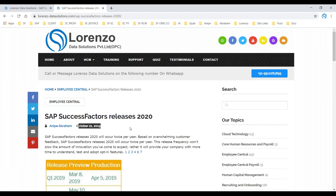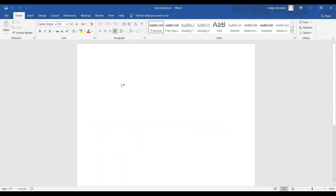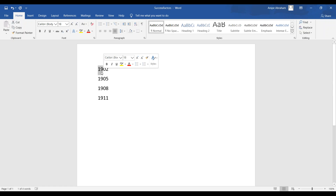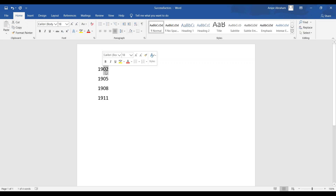That blog was written on October 21st, 2019. We used to have quarter one, quarter two, quarter three, quarter four. For example, in 2019, the release codes looked like: 1902, 1905, 1908, 1911. The first two digits stand for the year 2019 and the last two digits stand for the month — February, May, August, and November. So we used to have four quarterly releases per year.